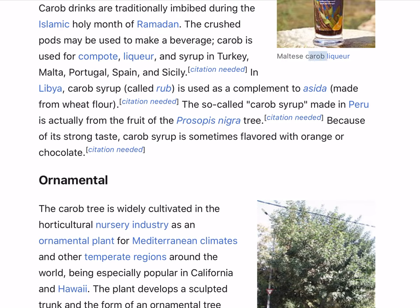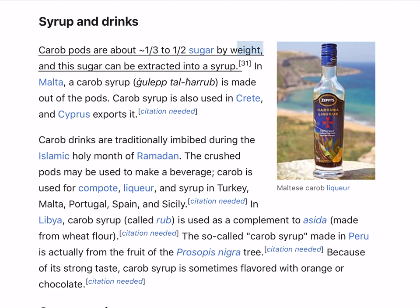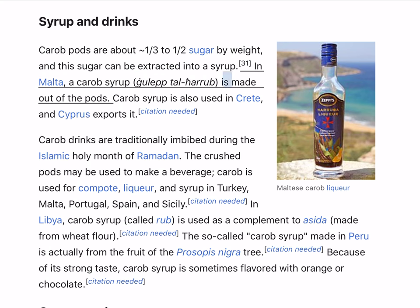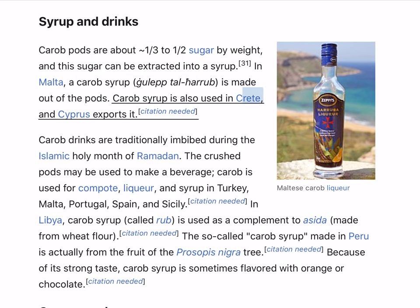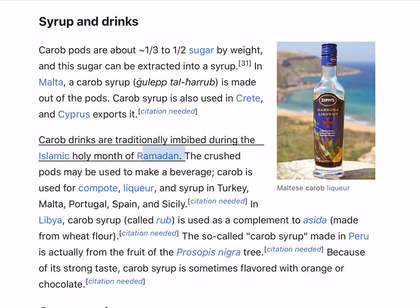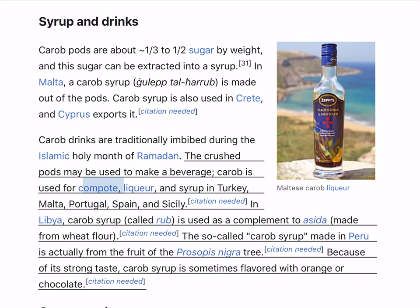Carob pods are about one-third to one-half sugar by weight, and the sugar can be extracted into a syrup. In Malta, carob syrup called 'ġulepp tal-ħarrub' is made from the pods. Carob syrup is also used in Crete, and Cyprus exports it. Carob drinks are traditionally imbibed during the Islamic holy month of Ramadan. Carob is used for compote, liquor, and syrup in Turkey, Malta, Portugal, Spain, and Sicily. In Libya, carob syrup called 'rub' is used as a complement to a dish made from wheat flour. Because of its strong taste, carob syrup is sometimes flavored with orange or chocolate.